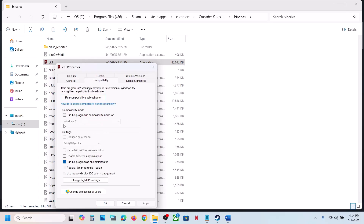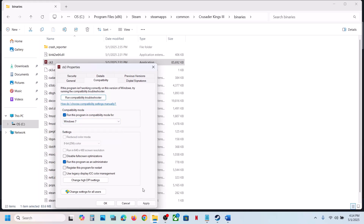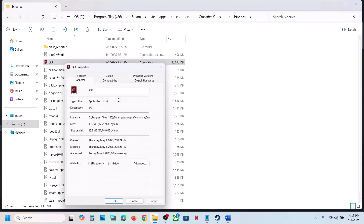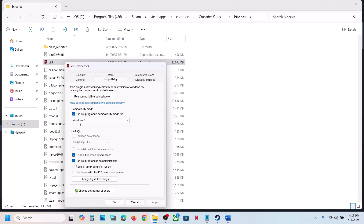Launch the game from the installation folder and check. If that does not work, try checking Windows 8 compatibility mode, hit Apply, click OK, launch and check. Still not working — try Windows 7, hit Apply, click OK, launch and check. Still not working — check Disable Full Screen Optimization, hit Apply, click OK, launch and check.